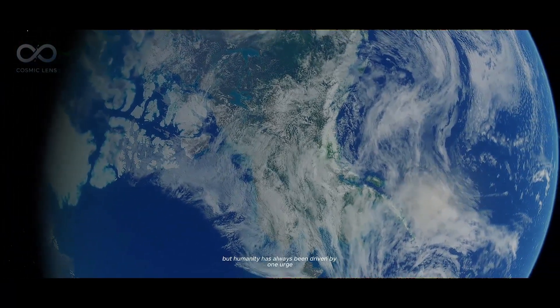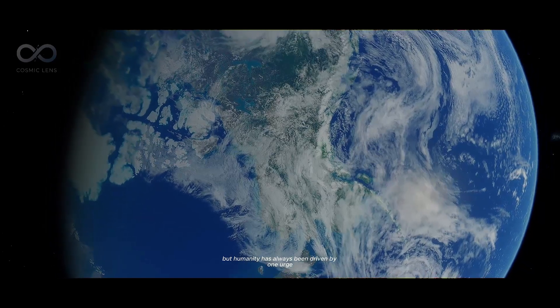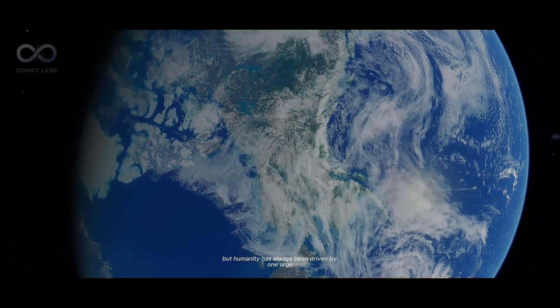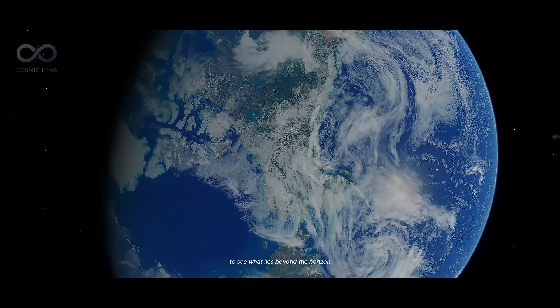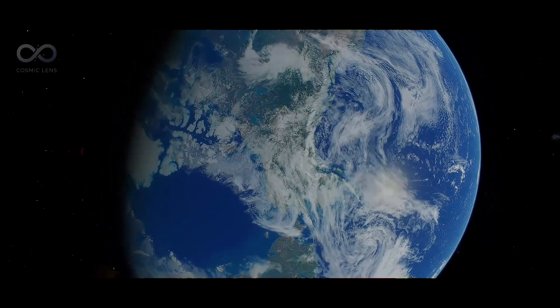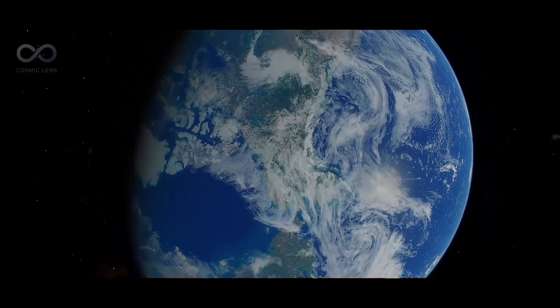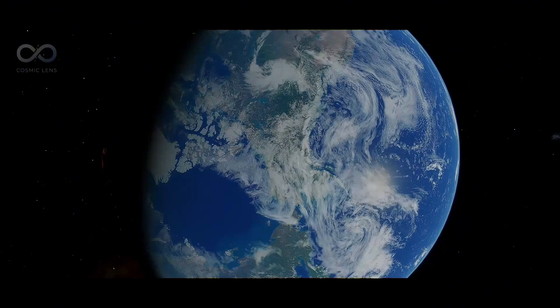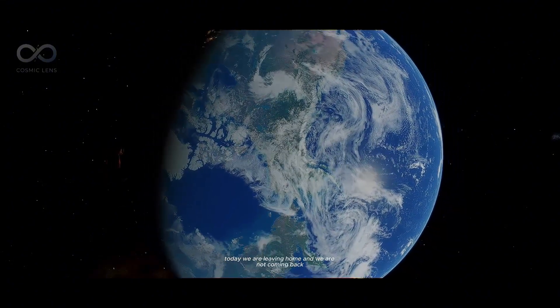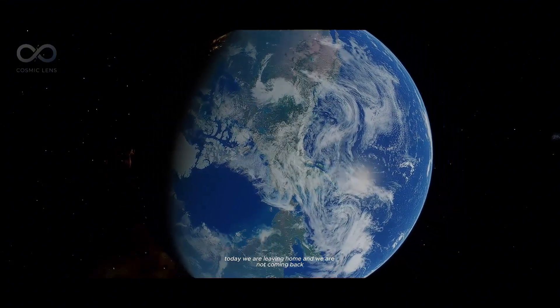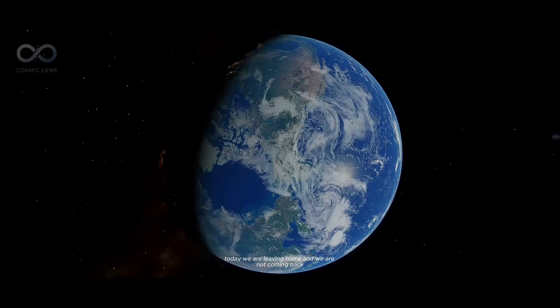But humanity has always been driven by one urge, to see what lies beyond the horizon. Today, we are leaving home, and we are not coming back.